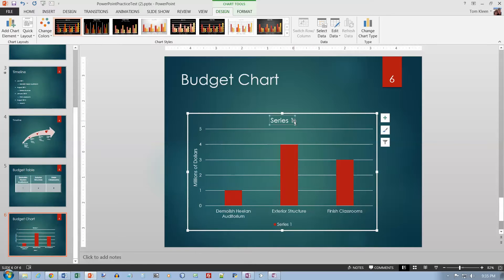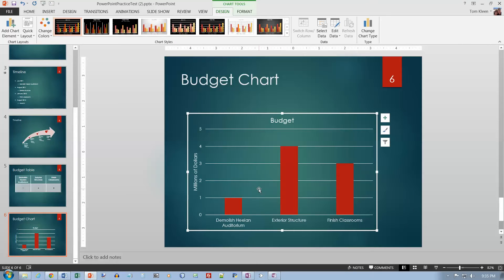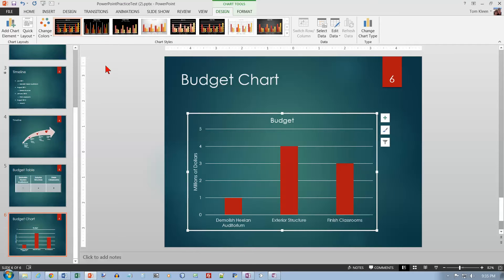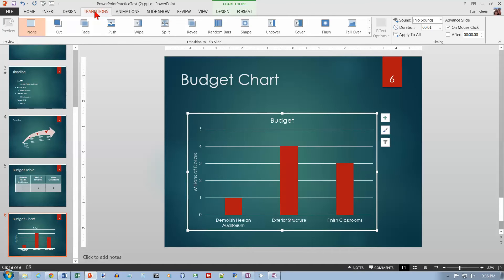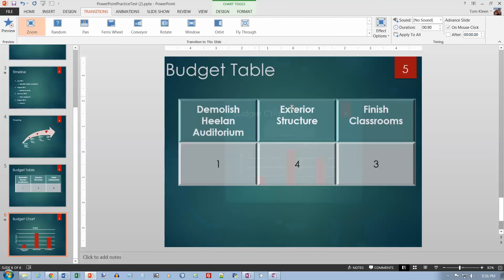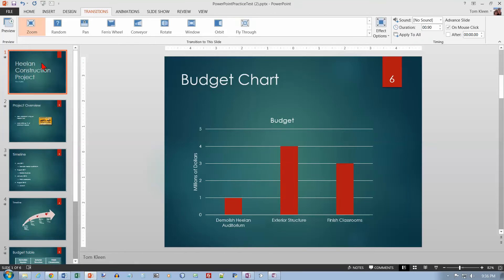Change the chart title to 'Budget' — make sure there's nothing like 'Series 1' showing. Set the chart style to Style 1, which may already be the default. For all slides, apply the transition called Zoom — go to Transitions, find Zoom, click it, then click Apply to All so it applies to every slide.